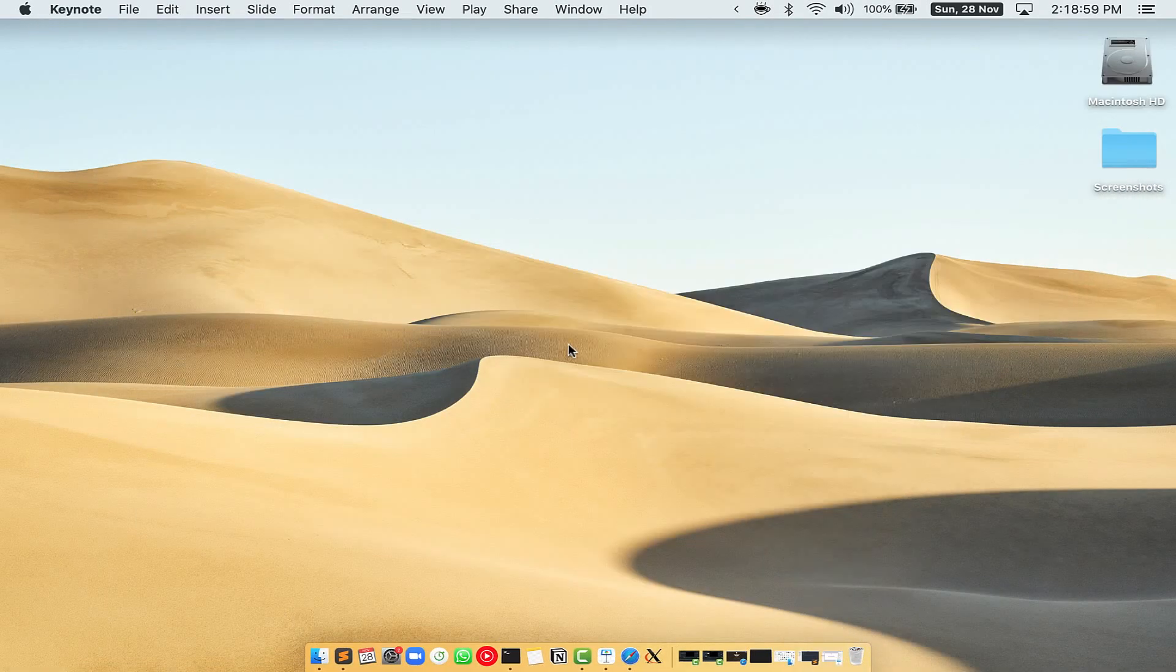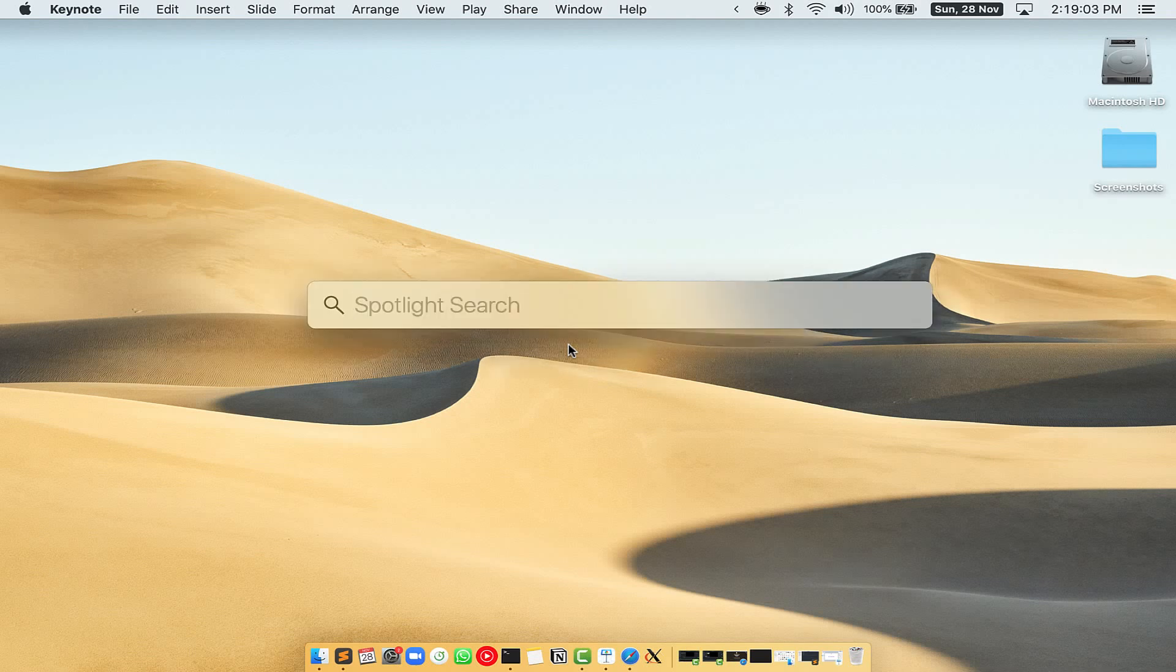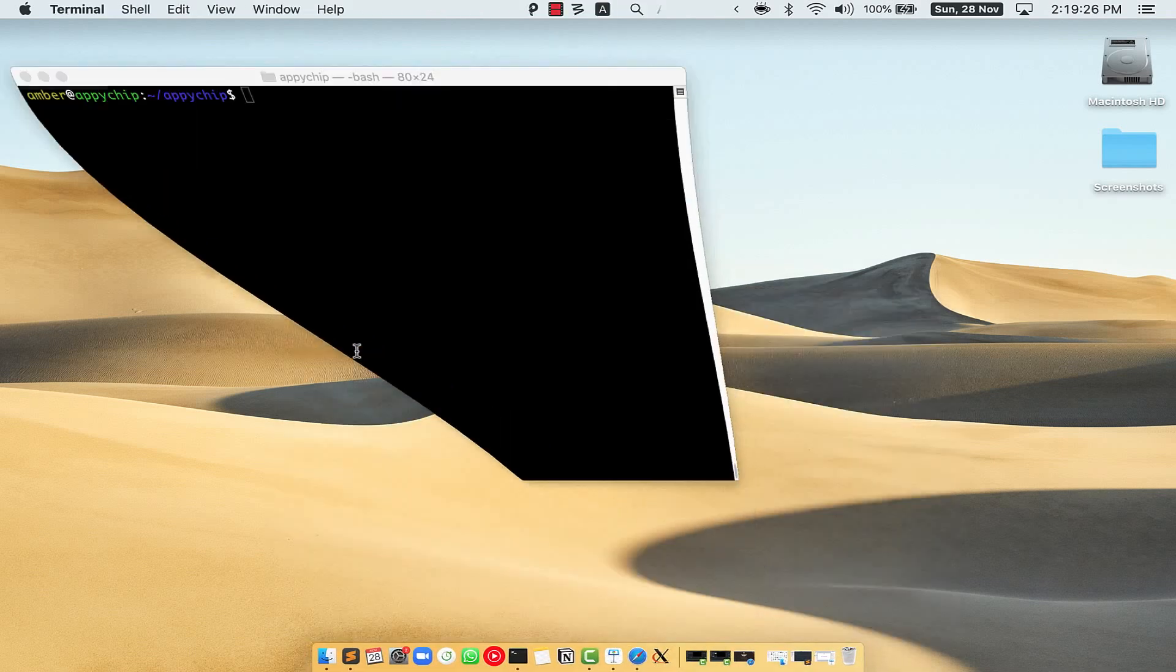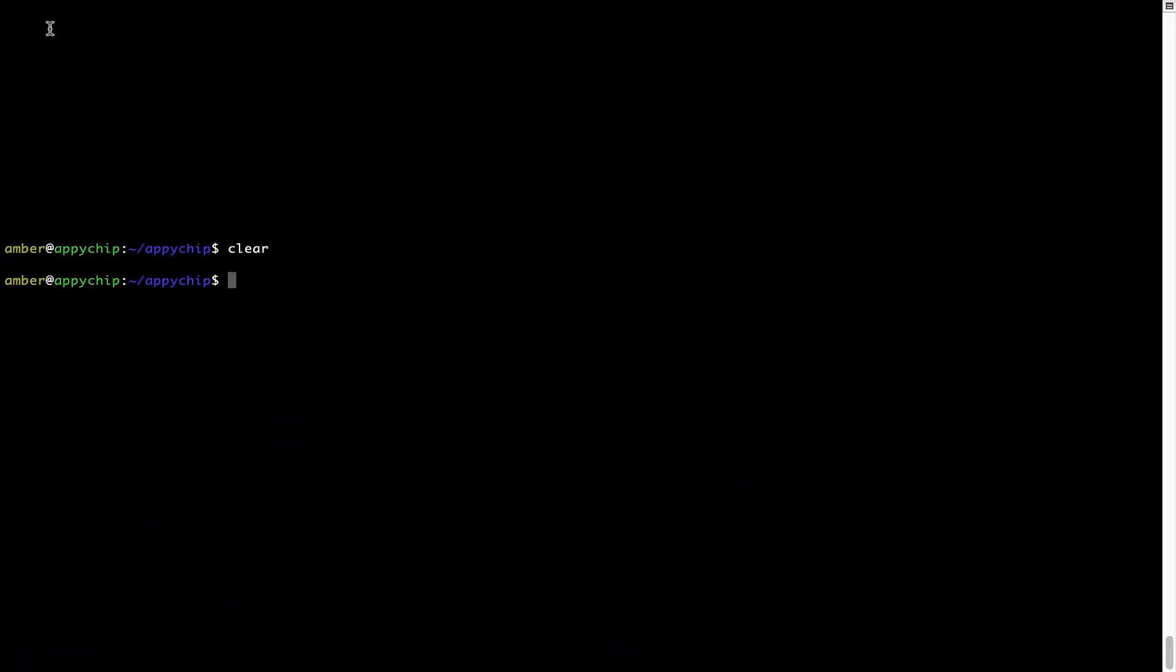First you need to press Command and Space on your keyboard. This will open Spotlight search on your Mac, and then you have to type terminal.app. You will see this Terminal app. Simply double click on it to open Terminal. Let me maximize this Terminal window.